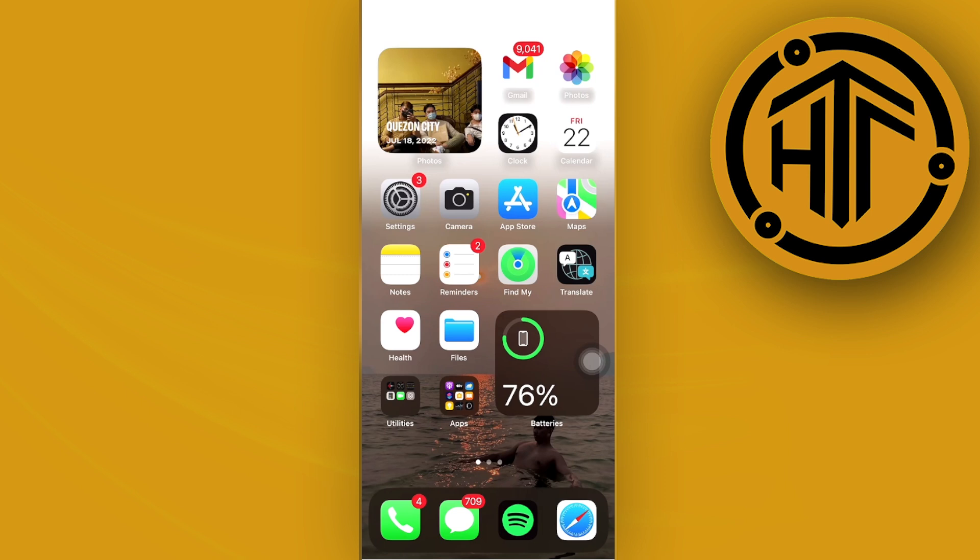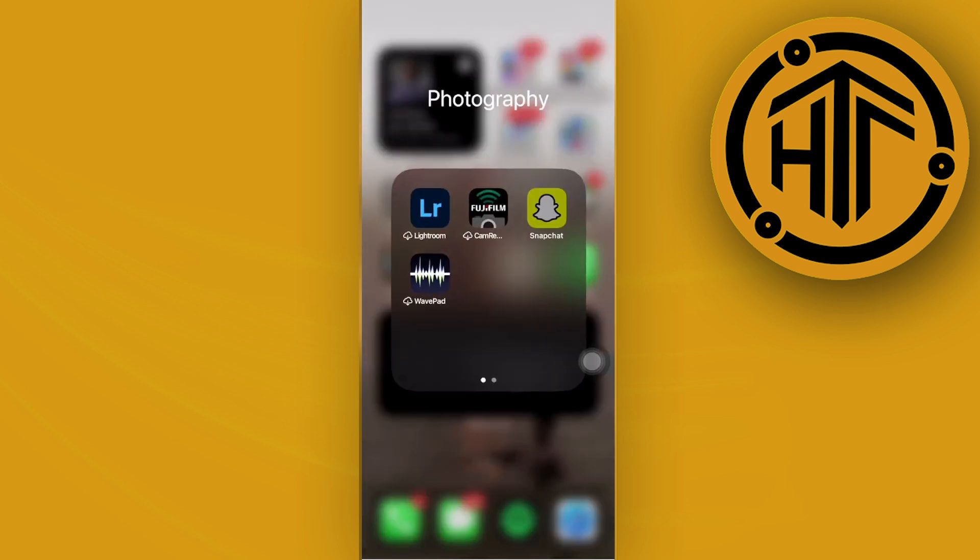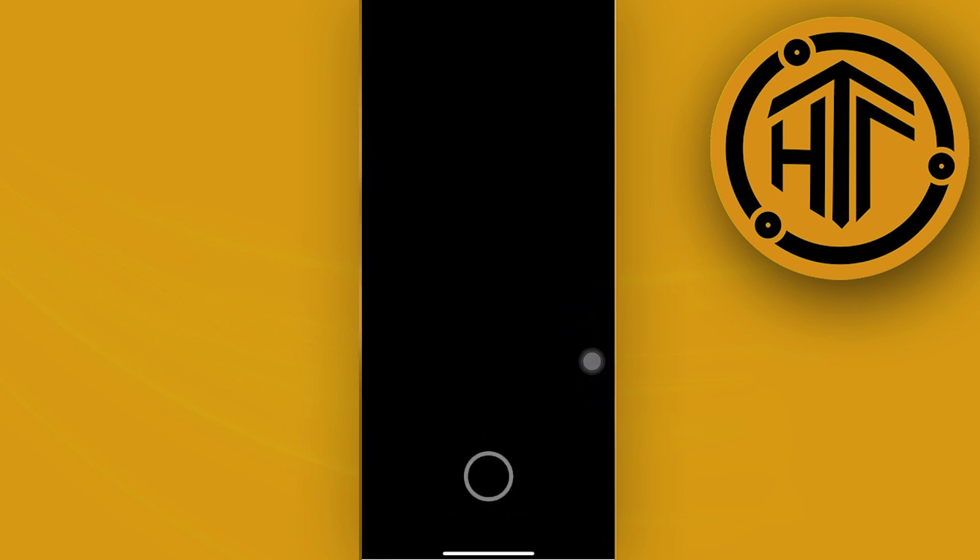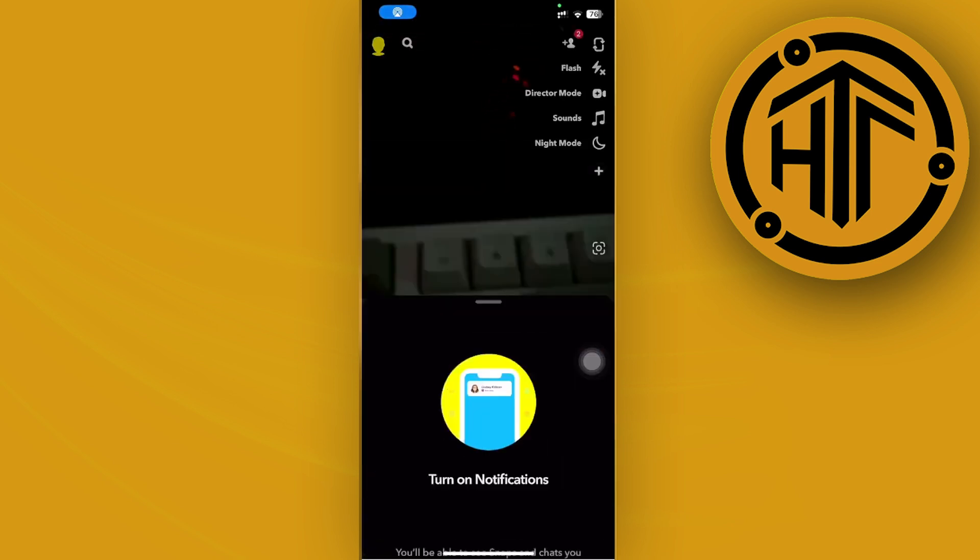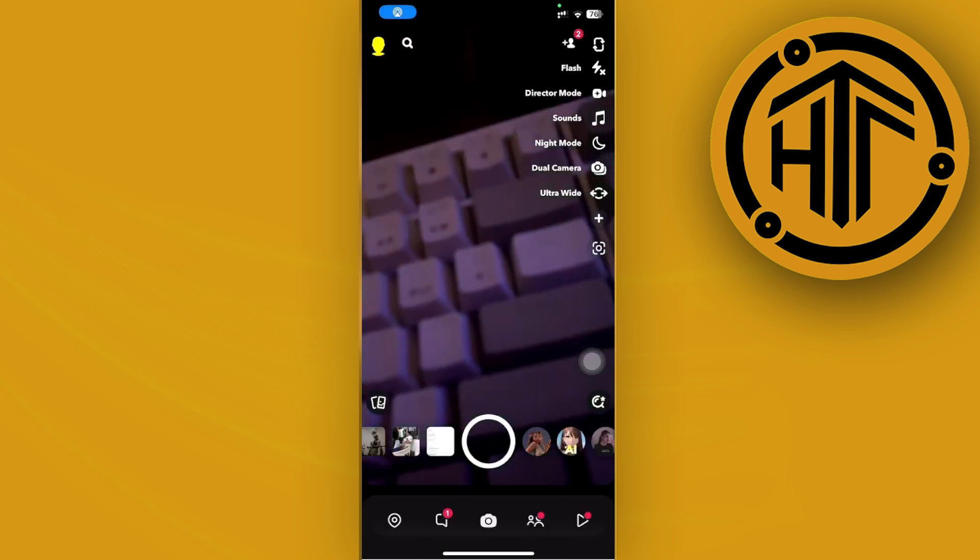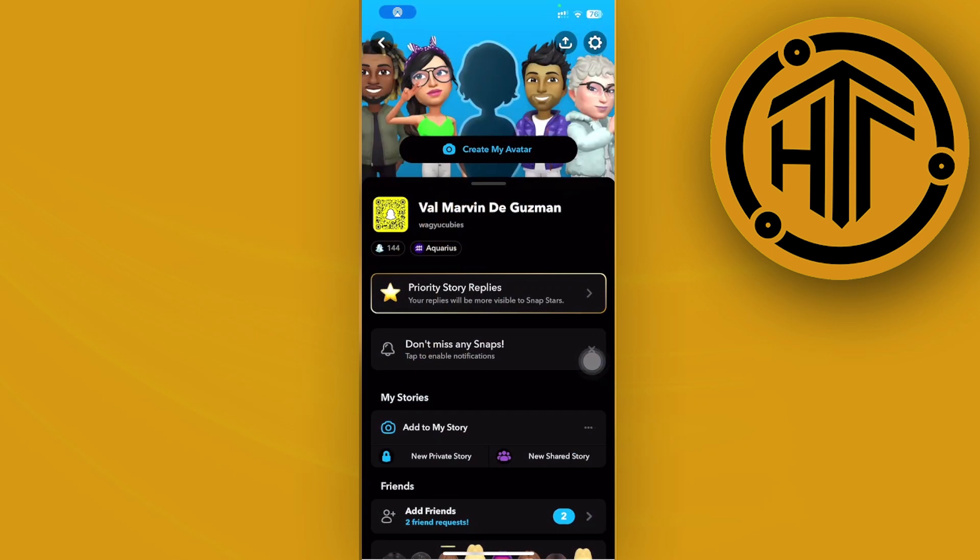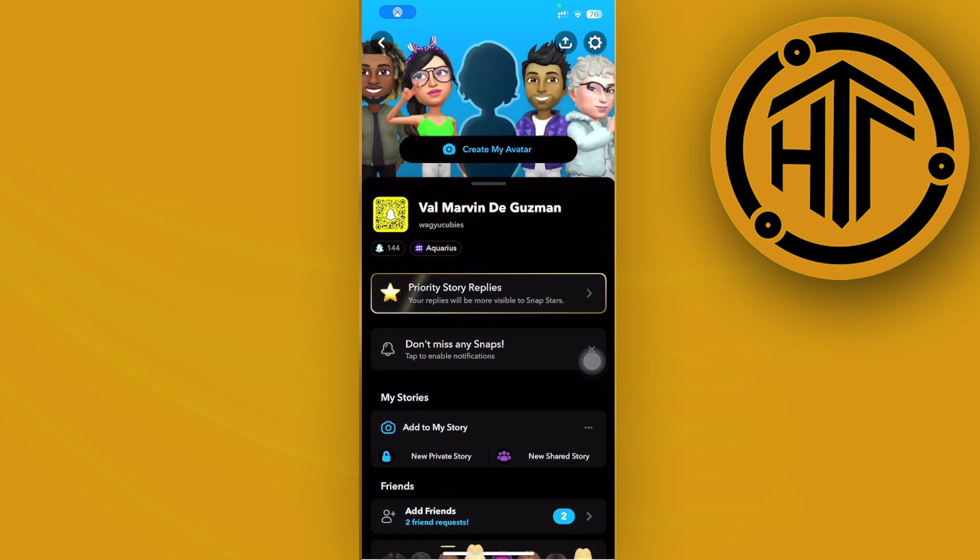So what we need to do first in order for us to recover the deleted Snapchat memories, let's go ahead and tap on the Snapchat application first. And then what I want you to do next is proceed with tapping on your profile icon to the top left part and then tapping on settings on the top right.